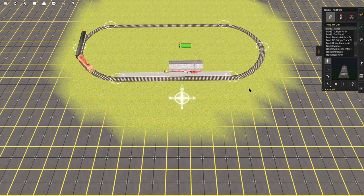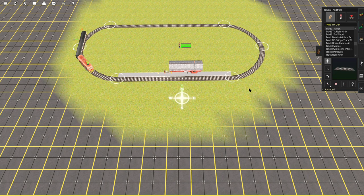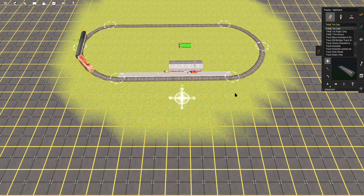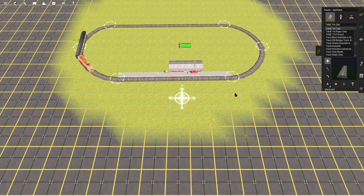Good morning fellow train enthusiasts. Welcome to my first tutorial, take 629, for Trains 2019.